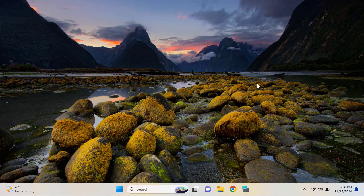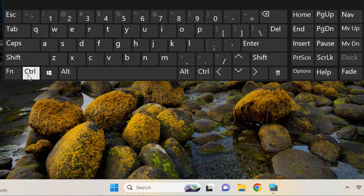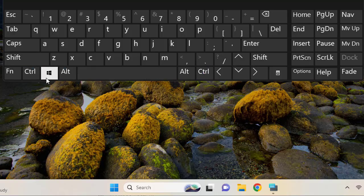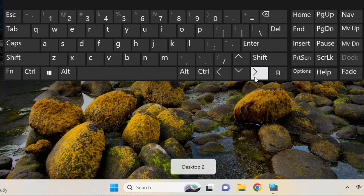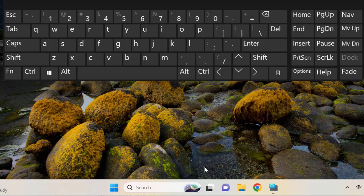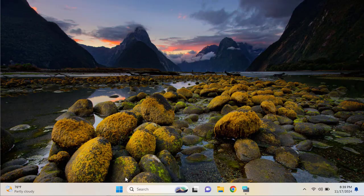Another cool thing is that if you are fond of using shortcut keys on your Windows machine, there is a shortcut to switch between desktops in the task view. That shortcut is Ctrl + Windows + Right Arrow or Left Arrow. You can see that as soon as you press it, it shows on screen which desktop you are currently on — desktop one or desktop two.